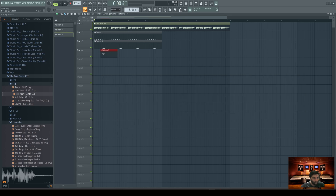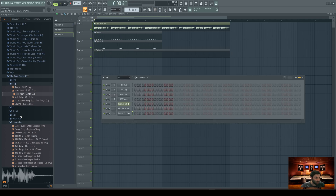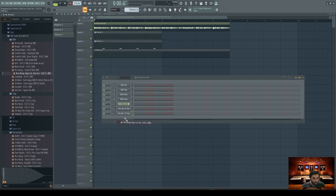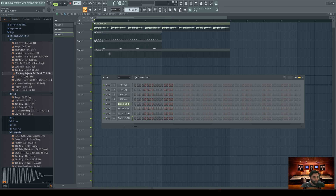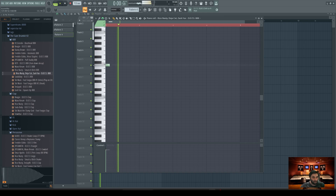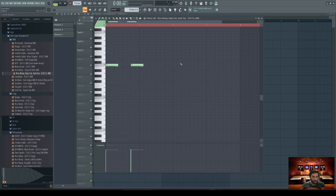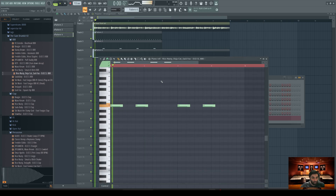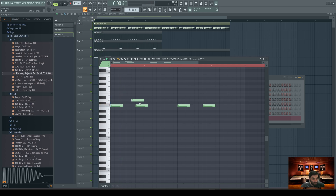Now it's time for the 808. Give it a new pattern — pattern four — and for the 808 I like to give it all the way to nine bars. Go up to our sequencer, audition for an 808 — perfect, I like that. We're on pattern four. Double-click, go up to C5. Now right-click and go 'cut itself' so the notes don't overlap.